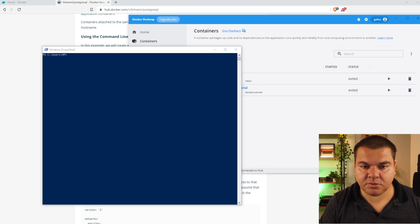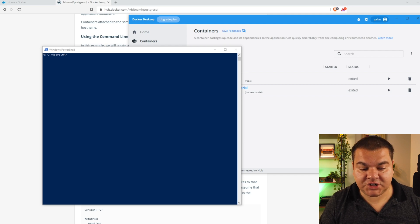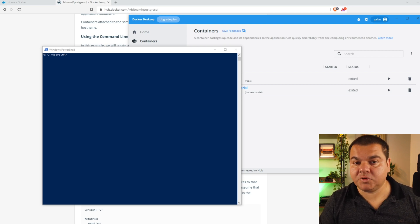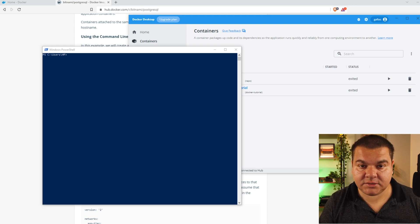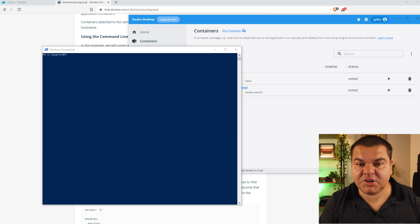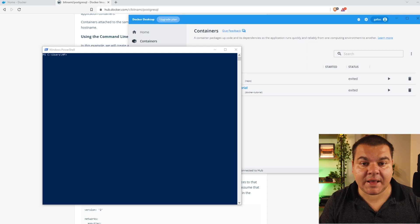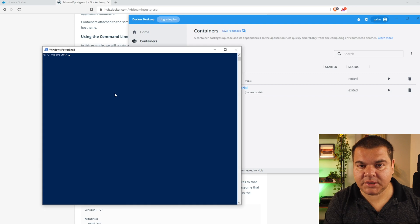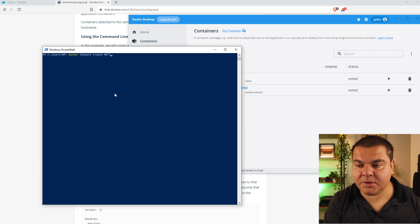The first thing you have to do before installing PostgreSQL or any database is establish a network. Using this network, more than one container can communicate with each other. Since we are going to install PostgreSQL and phpPgAdmin, we are using two containers — one for PostgreSQL and another for phpPgAdmin. phpPgAdmin is the web interface we can use to manage the PostgreSQL database. The command to create the network is: docker network create net1, where net1 is the network name.